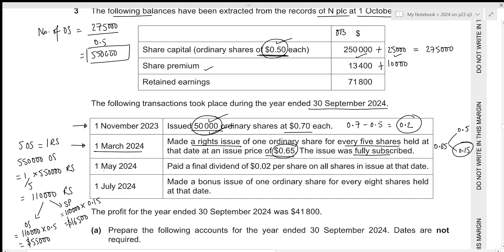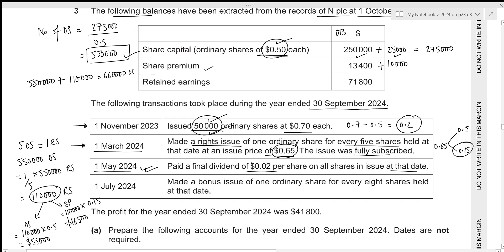For the third transaction, 1st May 2024, we paid a final dividend of 0.02 per share on all shares in issue at that date. All shares in issue include the previous 550,000 plus the new rights shares of 110,000, giving a total of 660,000 ordinary shares. Total dividend paid: 660,000 × 0.02 = 13,200.